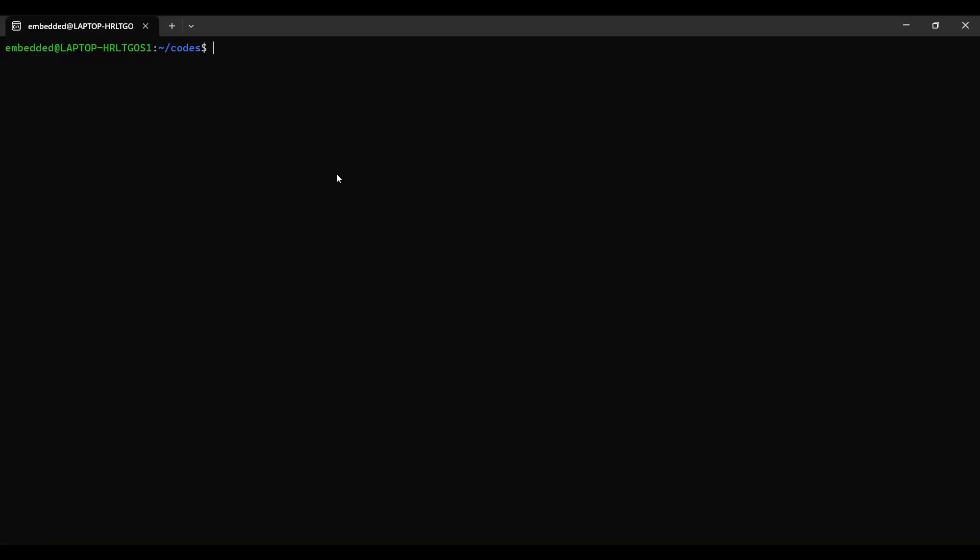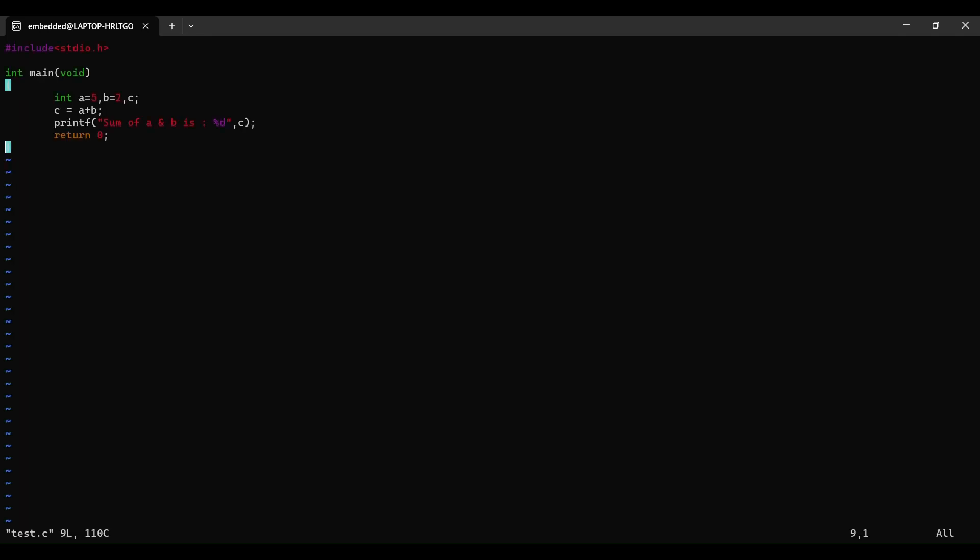So I have written some sample code which is test.c. You can see only single file is there test.c. I have written a sample code just the addition of two numbers.